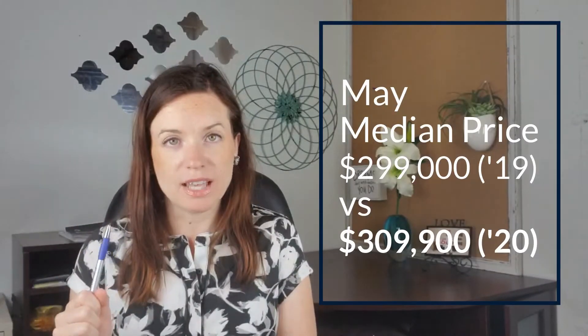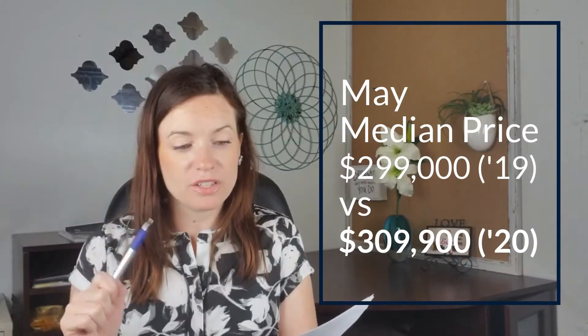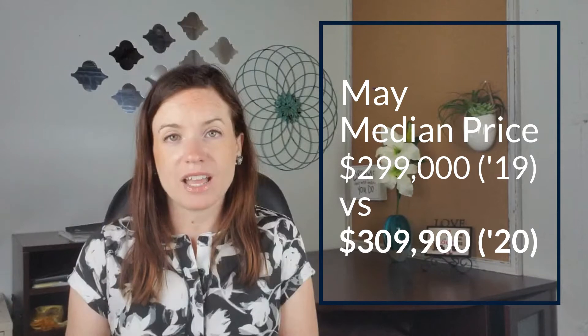Prices this May, or the median price for this May compared to the median price of last May was $299,000 last year. This year it's $309,950. So the median price increased by 3.4 percent. And again, undersupply is the main reason there.